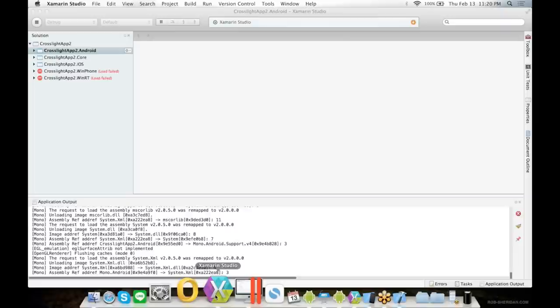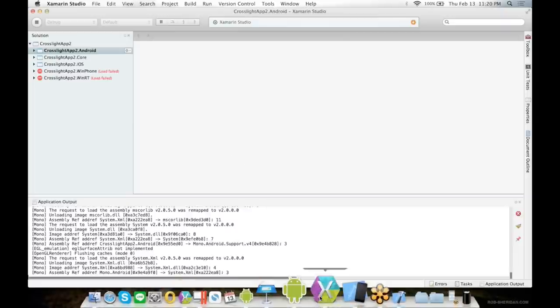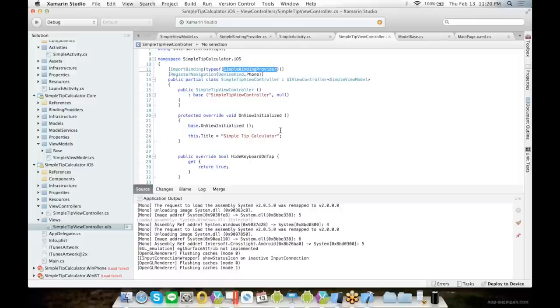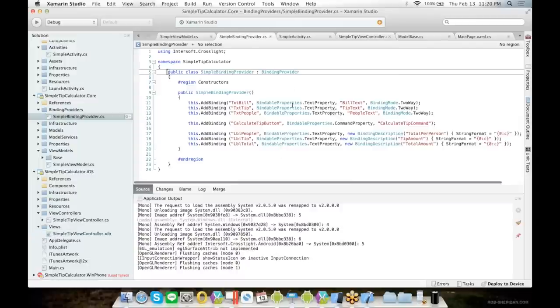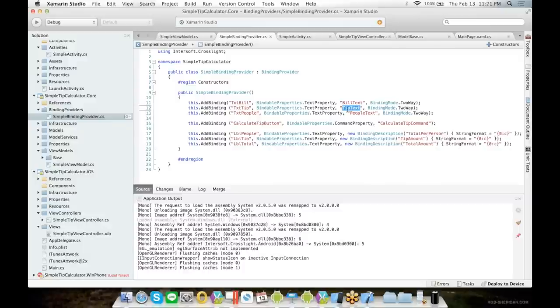Then the next question is, what connects the view model to the view? The answer is the binding provider. Using the outlet specified earlier, you can then specify the outlet IDs and the bindable properties you want to bind to the view model. Let's try to run this project.